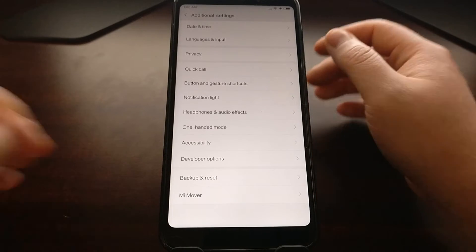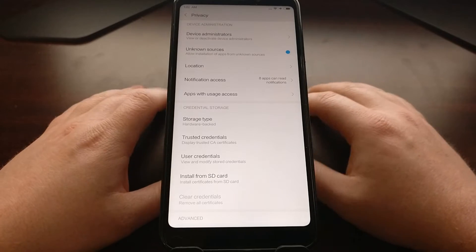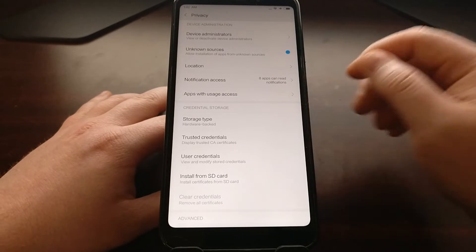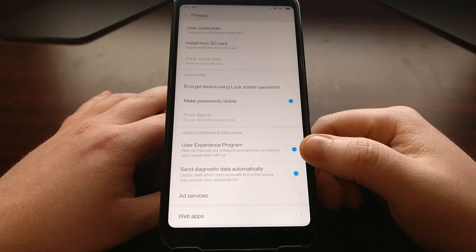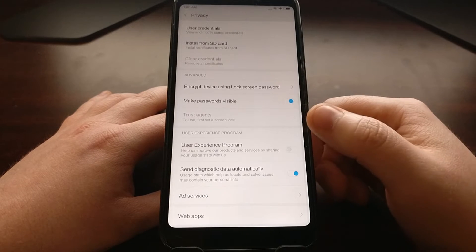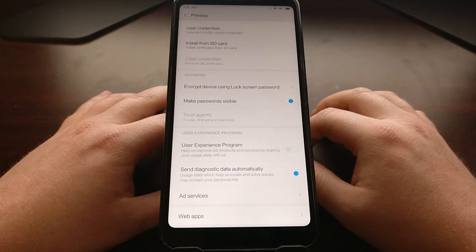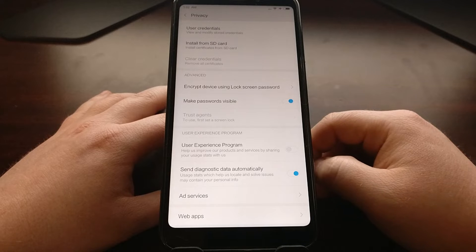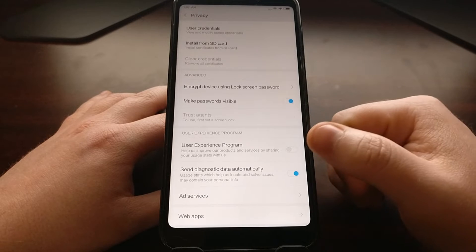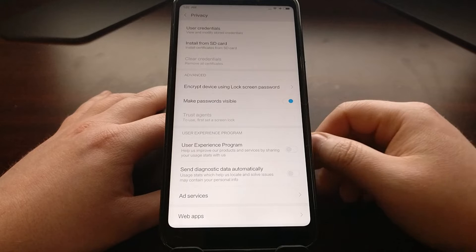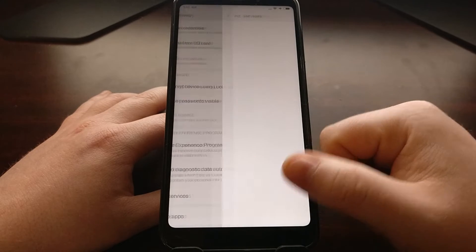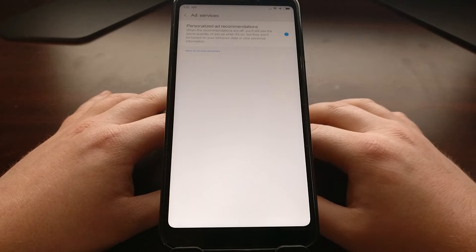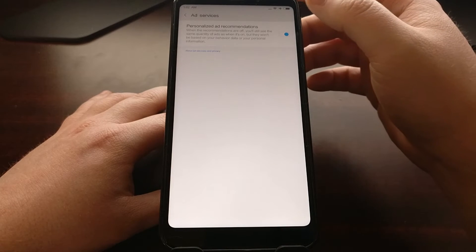There's a lot we can do here. First thing I recommend is scrolling all the way down and opting out of the User Experience Program. I then suggest opting out of send diagnostic data automatically. I also recommend tapping on Ad Services and opting out of the personalized ad recommendations.